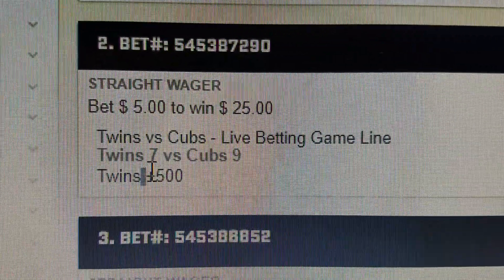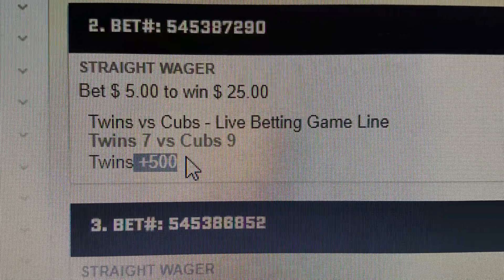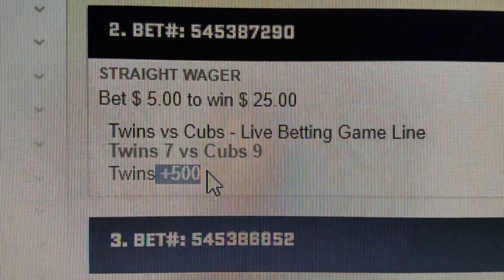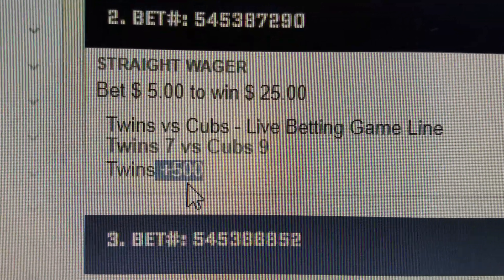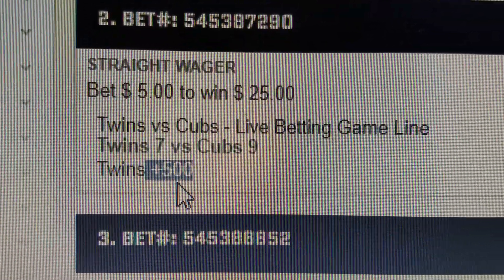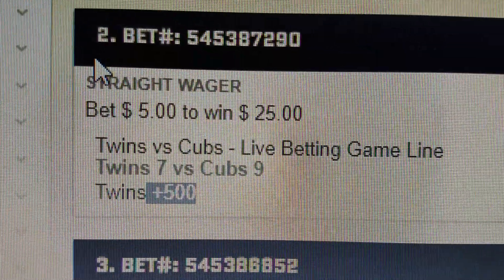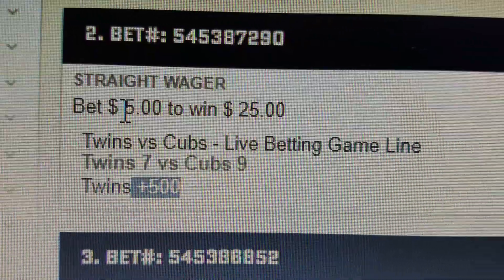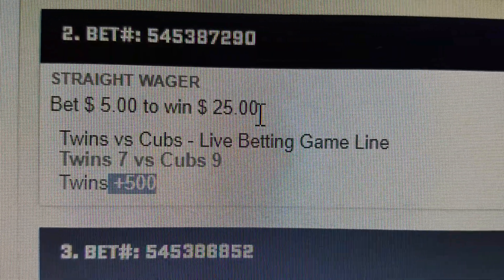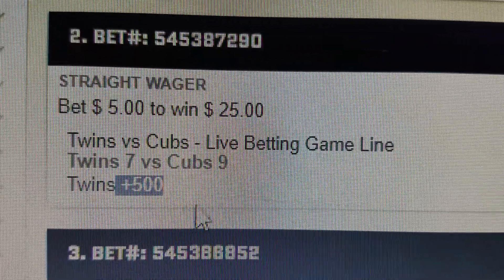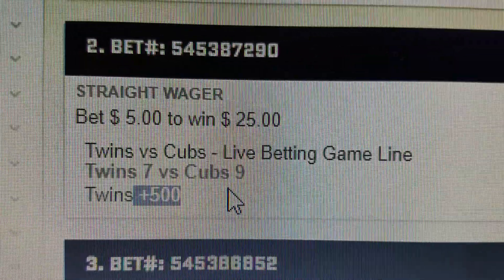So here's a bet that I placed. I got plus five hundred — that means I'm getting five to one. So five dollars will win me twenty-five dollars on the Twins.